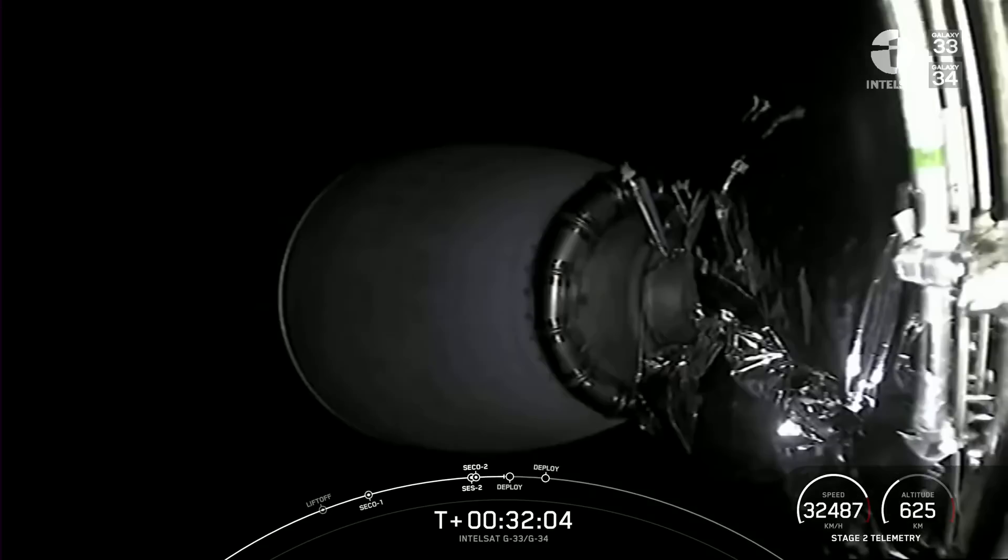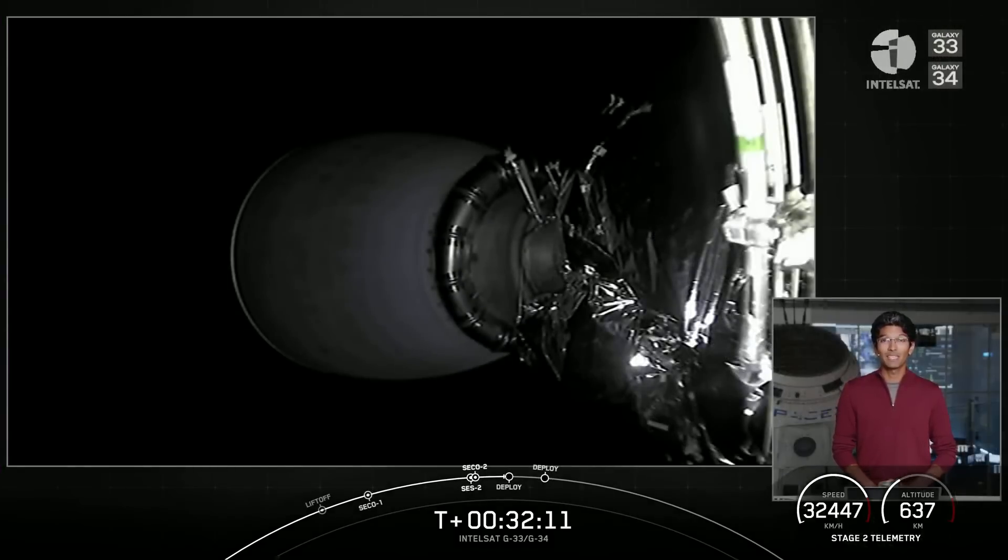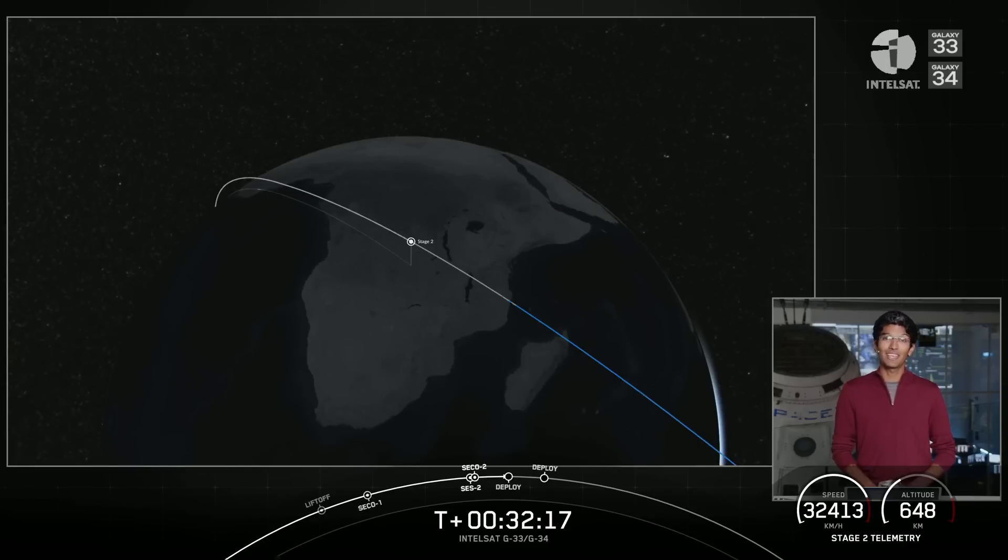Welcome to the webcast for the Intelsat Galaxy 33 and 34 mission. We had an on-time liftoff at 7:05 p.m. Eastern Time, followed by successful ascent stage separation, a first-stage landing, and two second-stage engine burns.